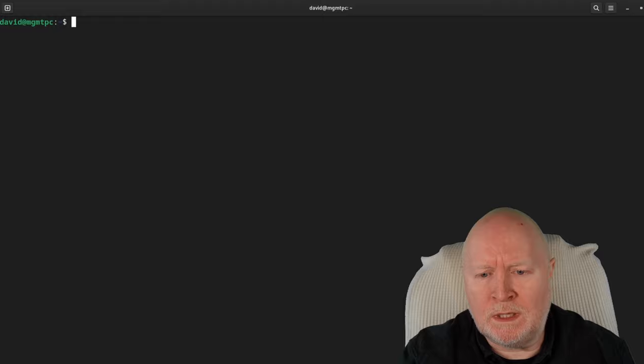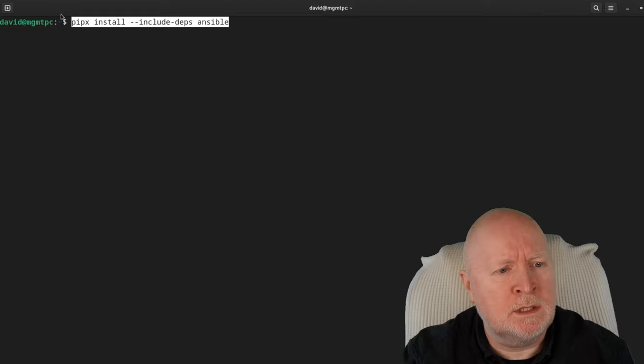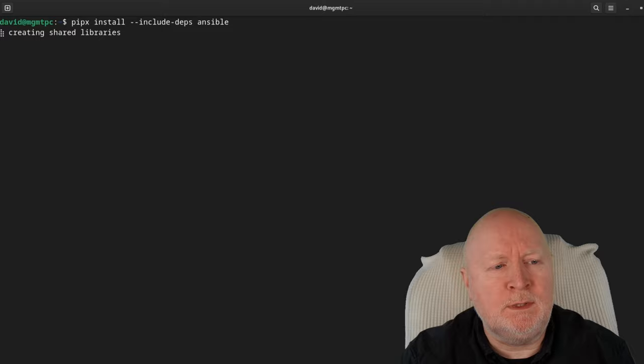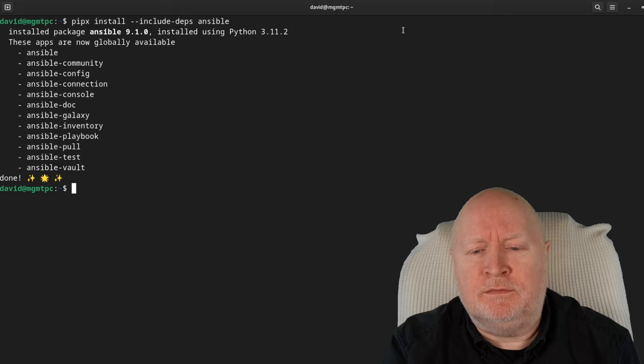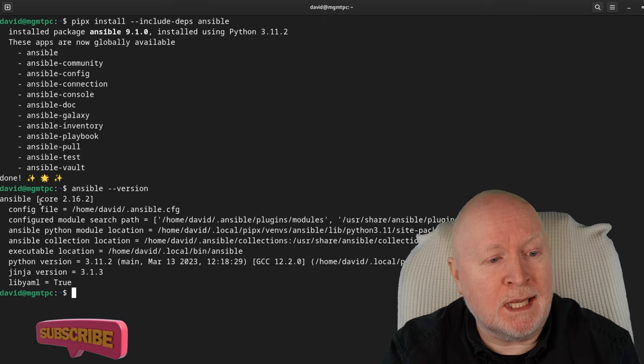Now we're going to install Ansible itself using Pipx. The command is pipx install --include-deps ansible. This is going to take a while. Once it finishes, I'll check with ansible --version, and at the time of recording we're now up to version 2.16.2.